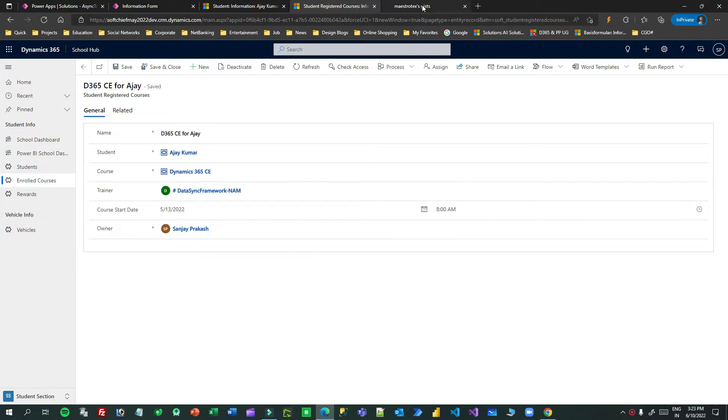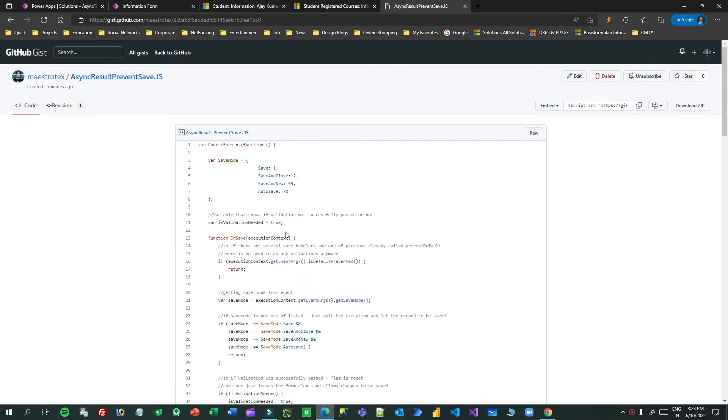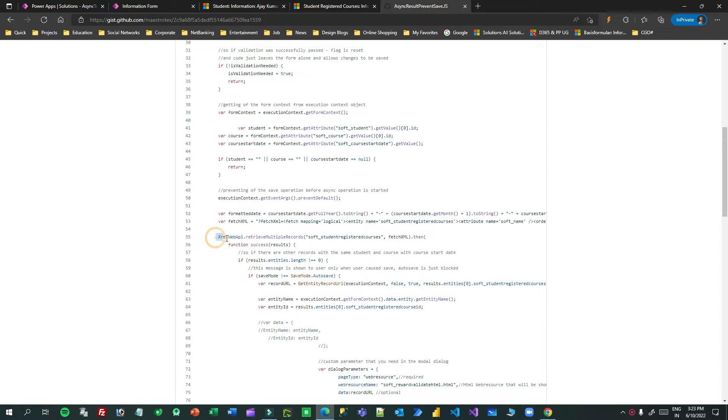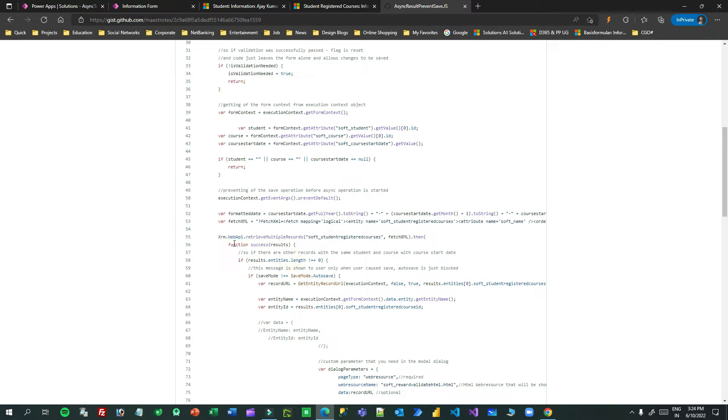If you are using methods like XRM Web API retrieve multiple records, XRM Web API delete record, or update record — these are asynchronous methods. If you use such asynchronous methods to do some logic and, based on the result, you want to restrict the save operation, writing the restrict-save logic inside the async callback will not work. You have to do it a different way.